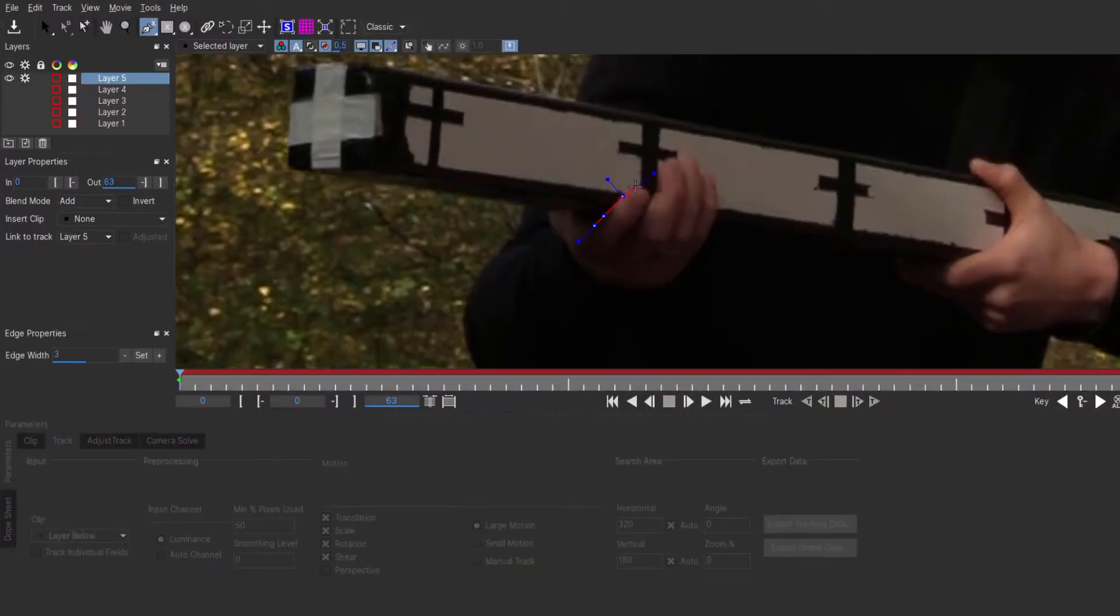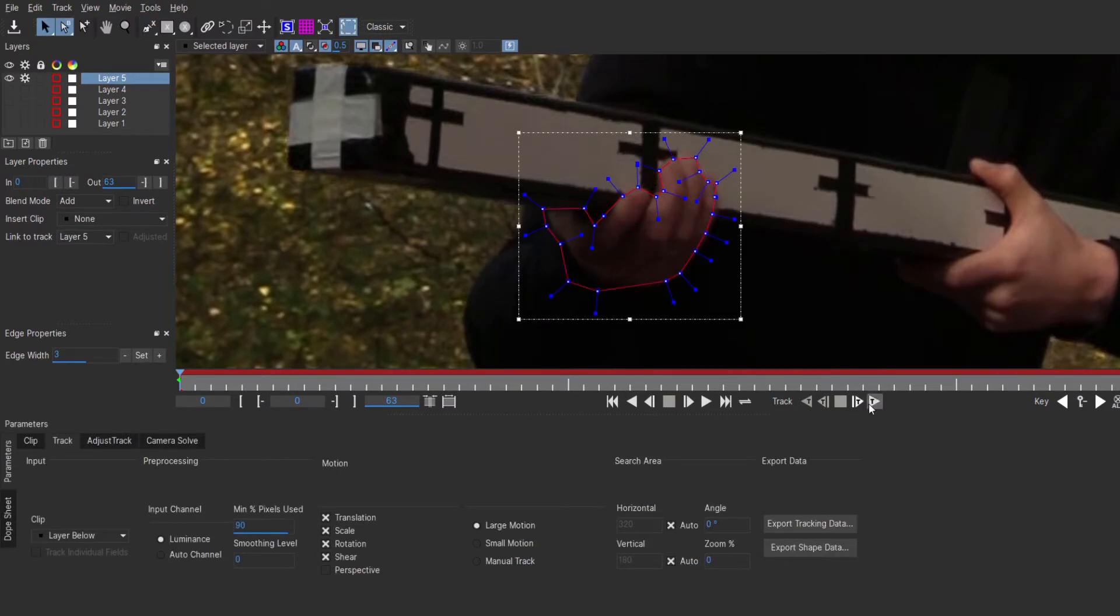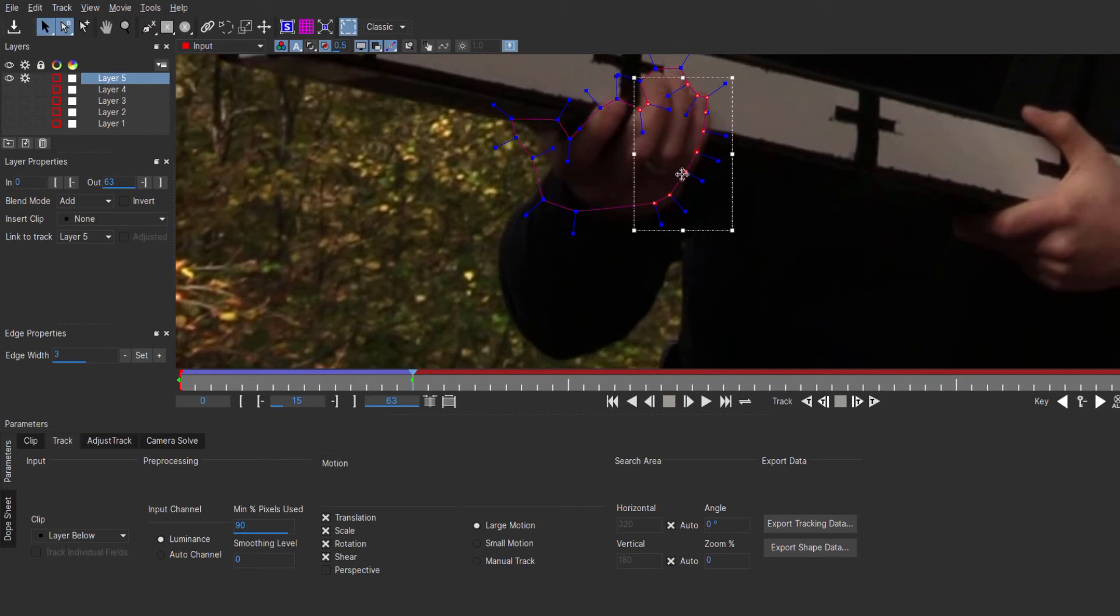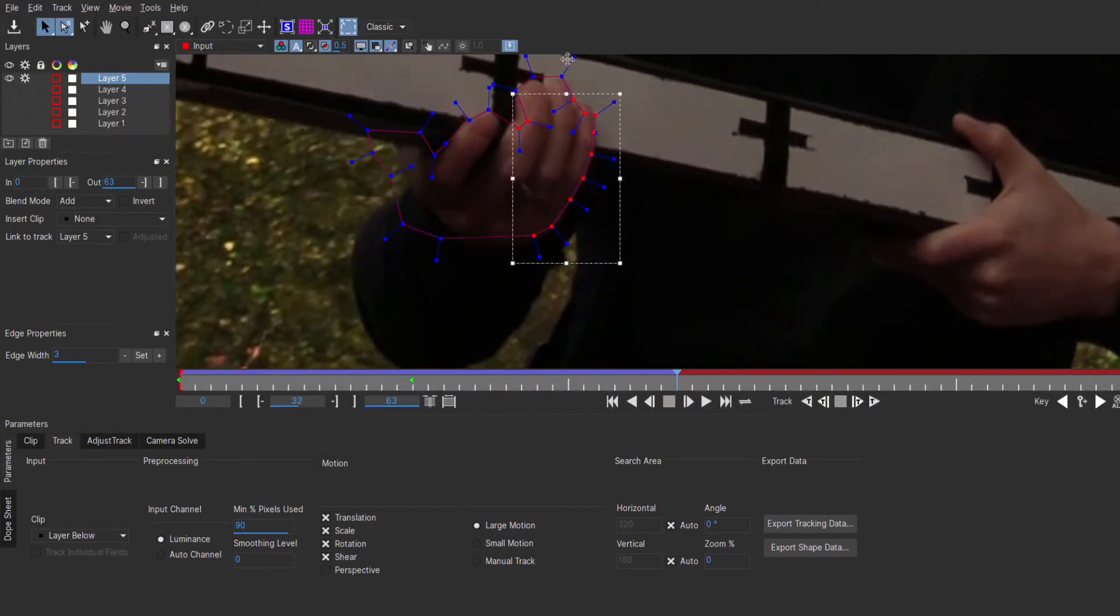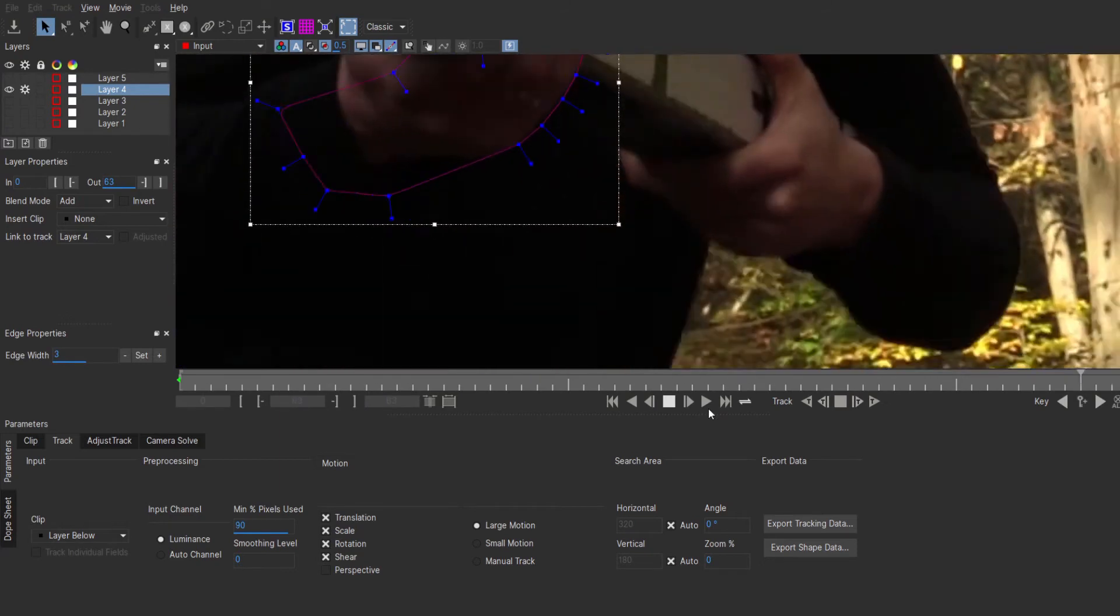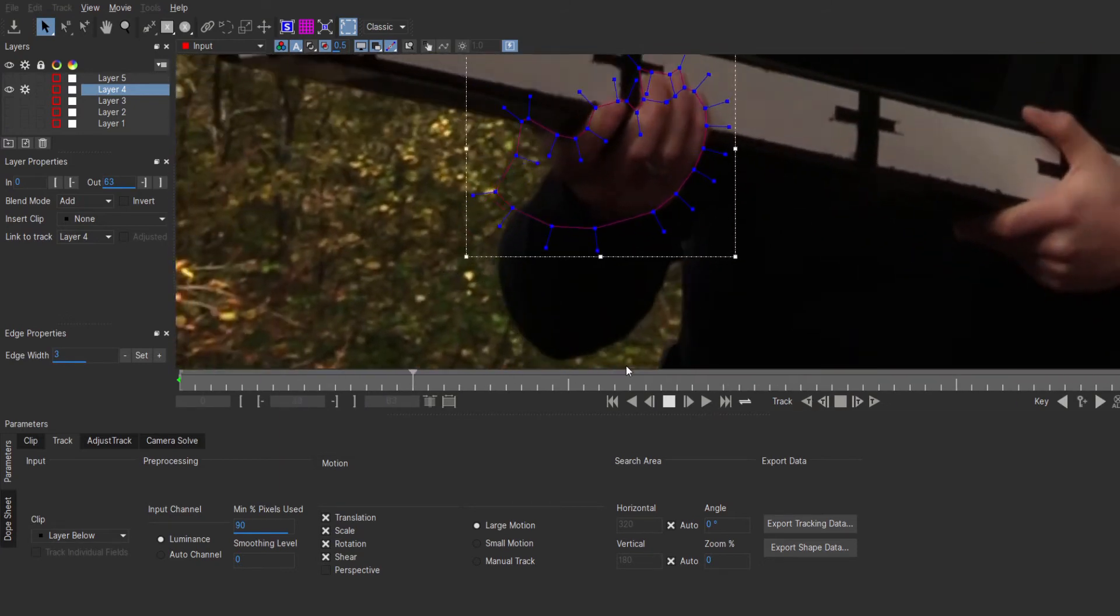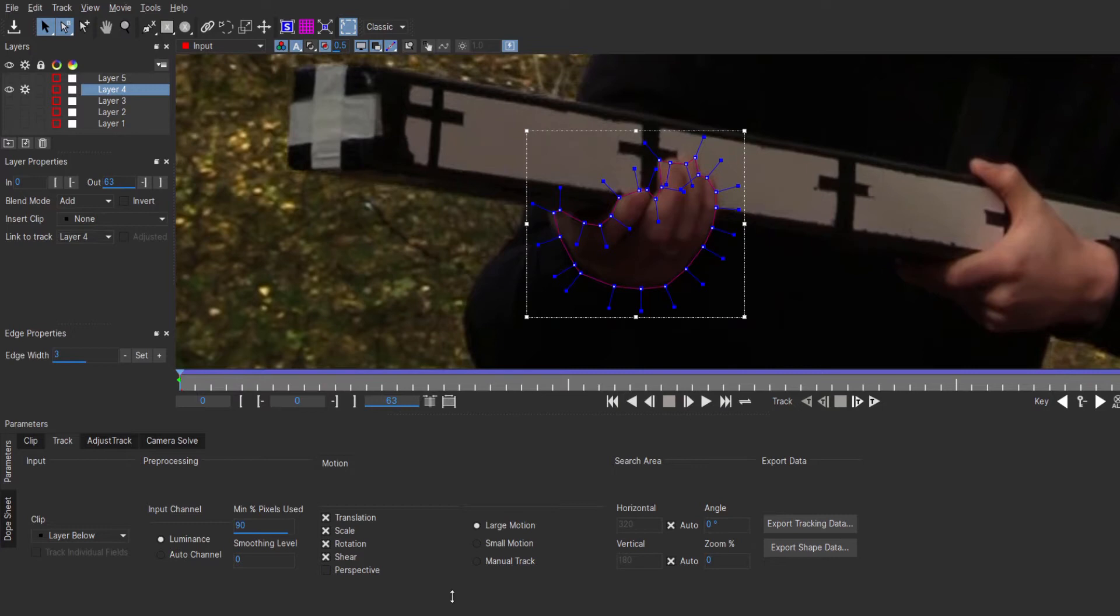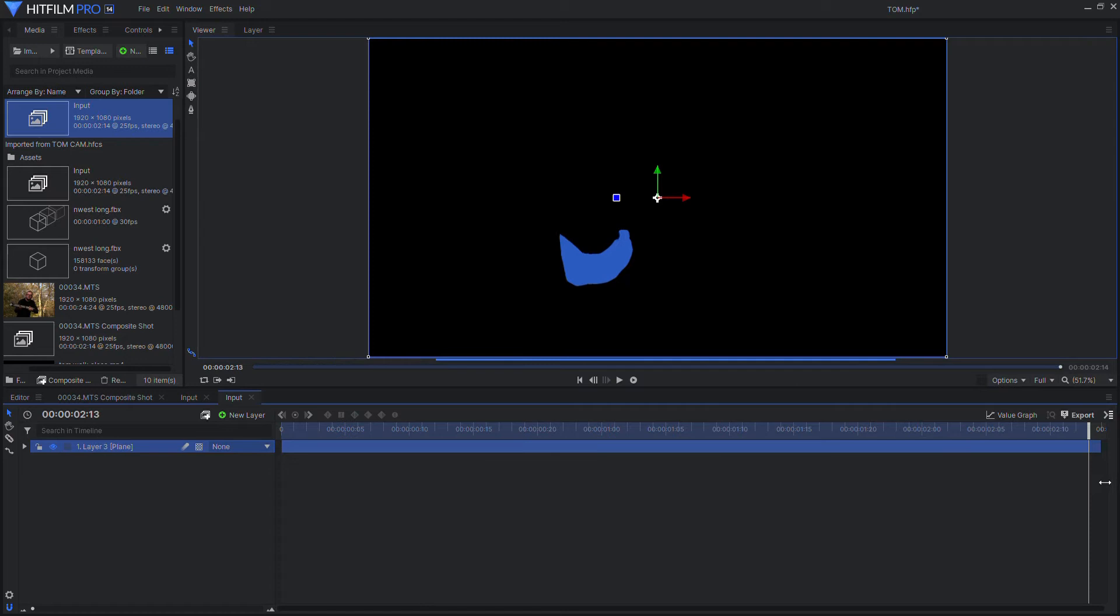Okay, so back into Mocha we go. We are going to create a spline around Tom's hand and track it forward. The track may slip every now and again, so you just need to keep adjusting it. But Mocha does take a lot of the pain out of rotoscoping, and we're left with a half decent track. So export that as shape data and it will come into HitFilm looking like this.